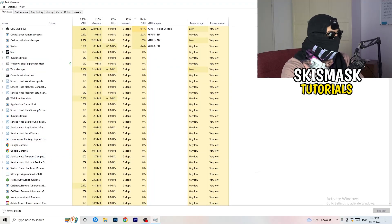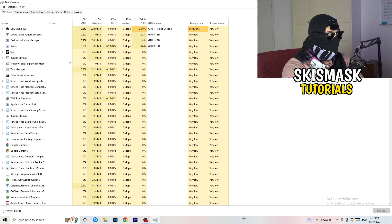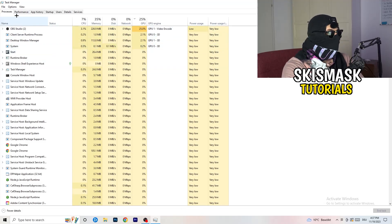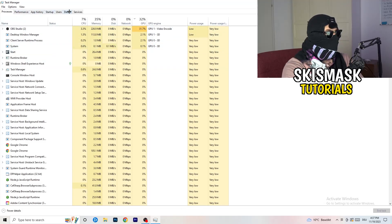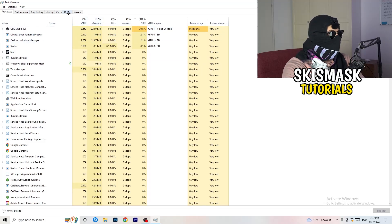As soon as this one pops up, really simple, you're going to go to the top left corner of your screen where you're seeing Performance, App History, Startup, Users, Details, and Services. What I want you to do is to click on Details.